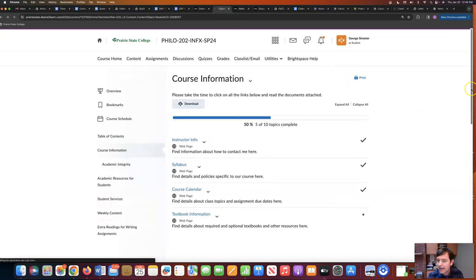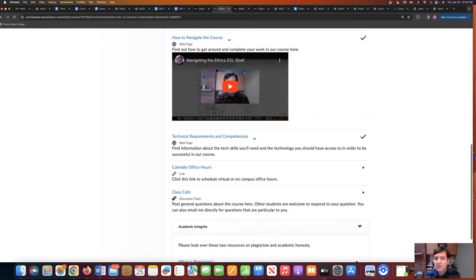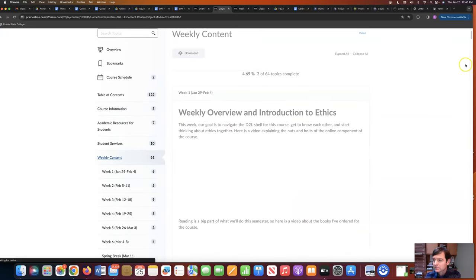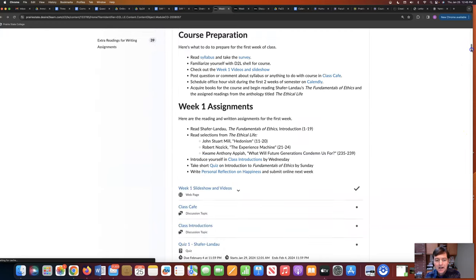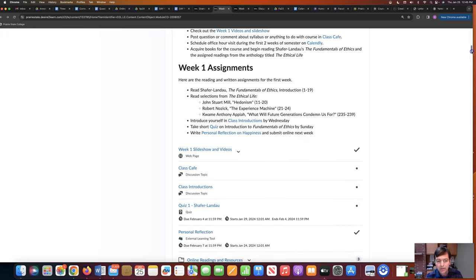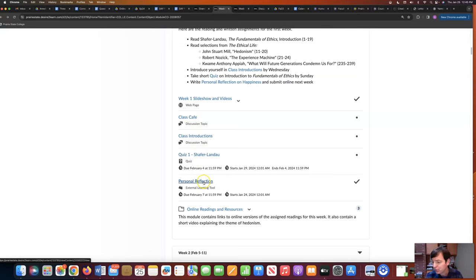And then finally, we have a personal reflection assignment that is due next week. You can find all of the links to these things here — the slideshow and videos, the class cafe, the class introductions, the quiz, and the personal reflection assignment.